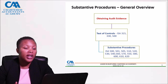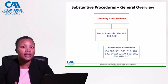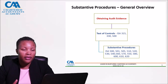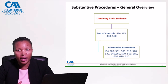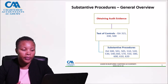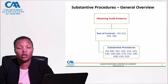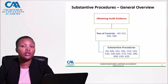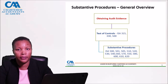We've got various auditing standards that cover substantive procedures. Generally your 500 series, 500 to 508; you've also got 600, 610, and 620. These also come through as sources covering ways of obtaining substantive procedures.